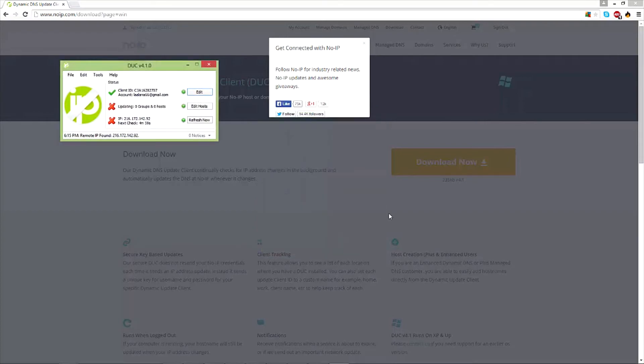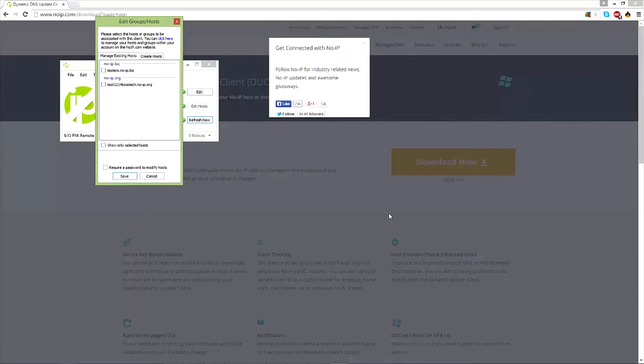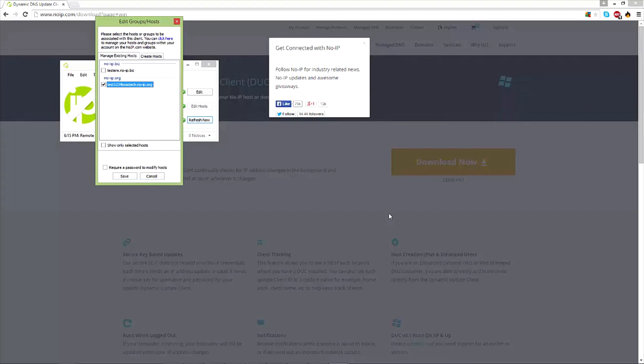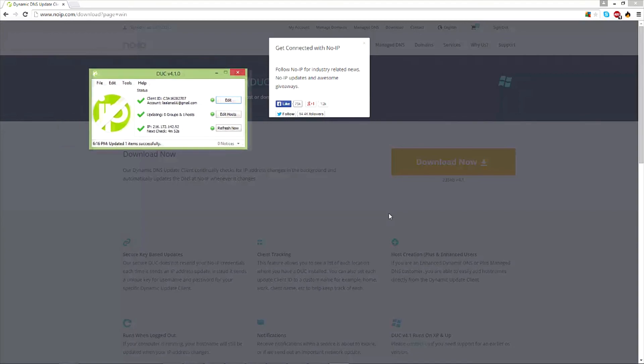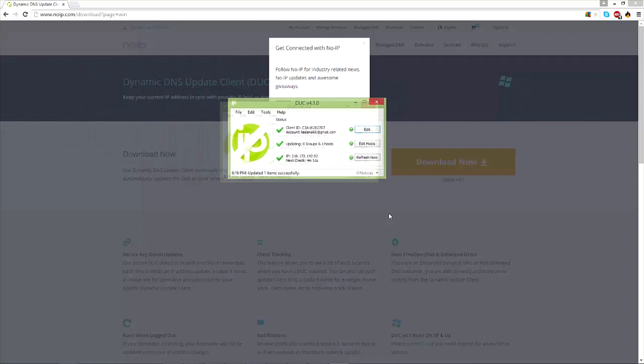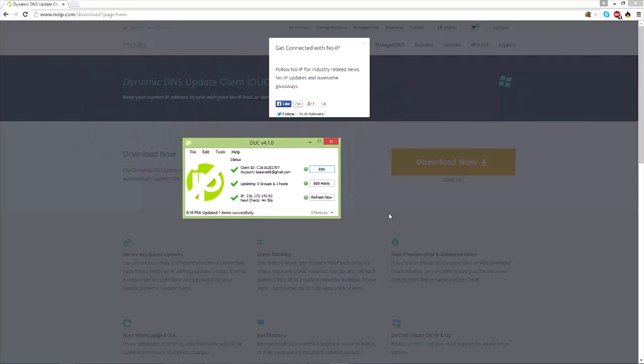Now what you want to do is go to 'Edit Host' and check this box right here. This is my host - this is another host that I have for other things, but you want to check whichever host you want to use and click save. It's going to apply and now it's applied. So now you can use this host for any kind of thing you want, like Minecraft servers or any kind of other gaming servers.